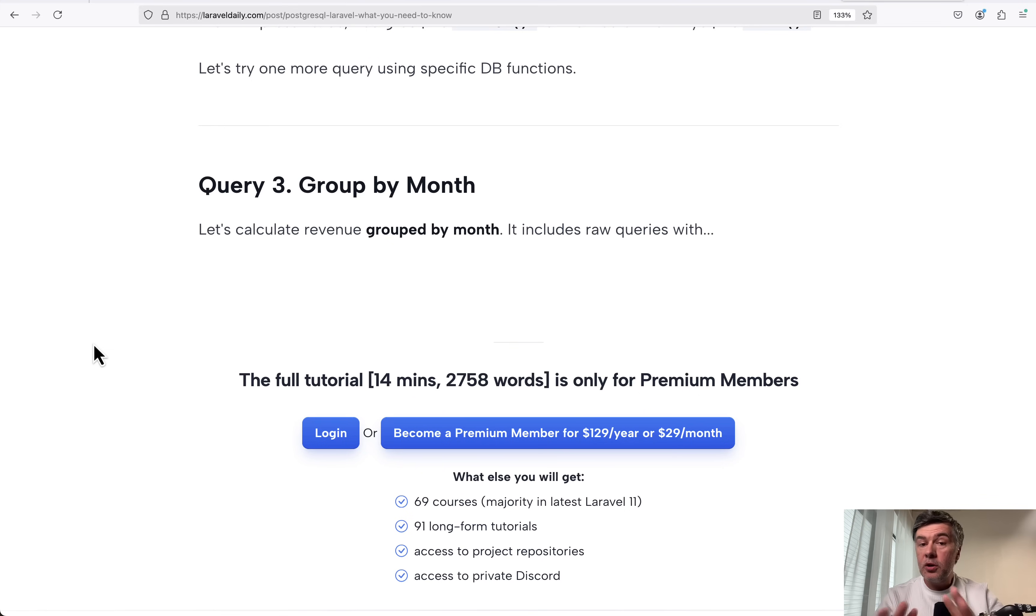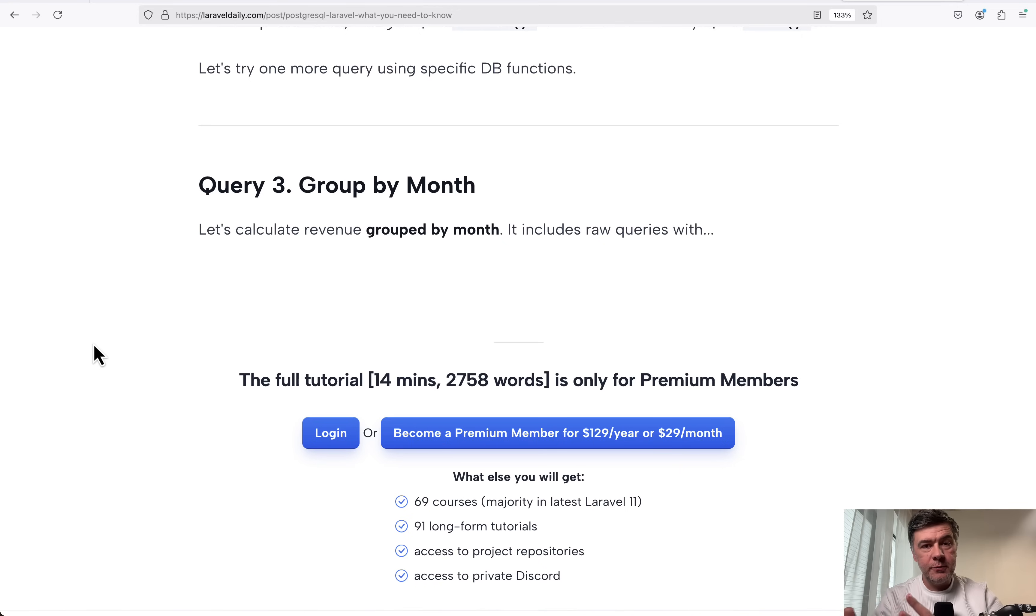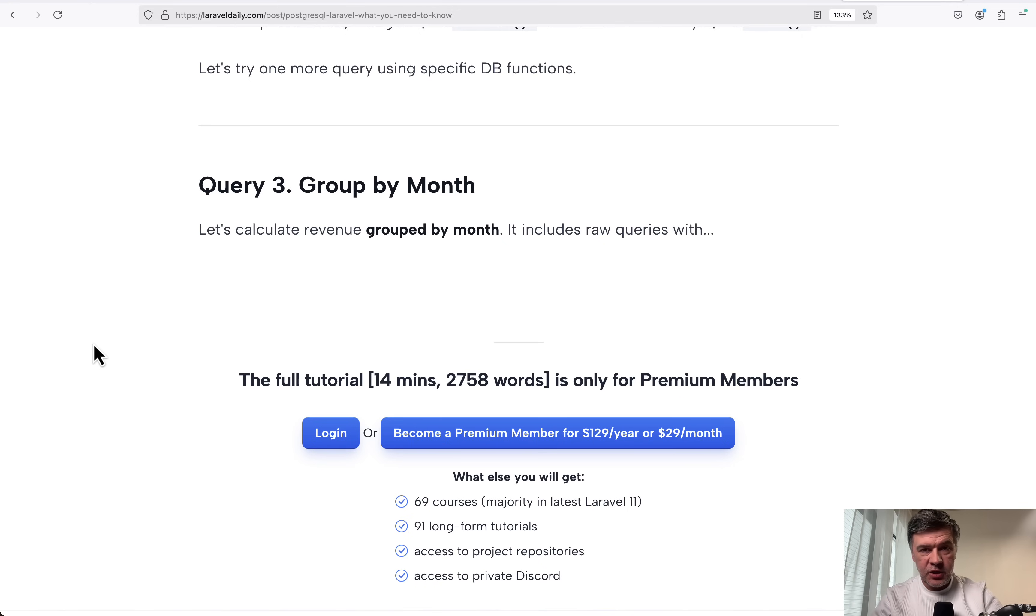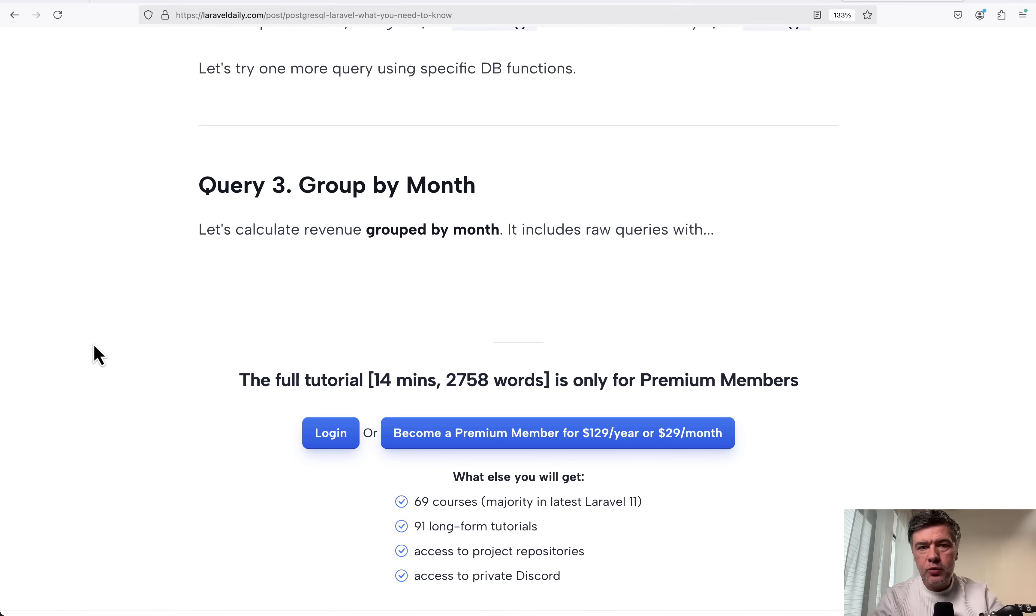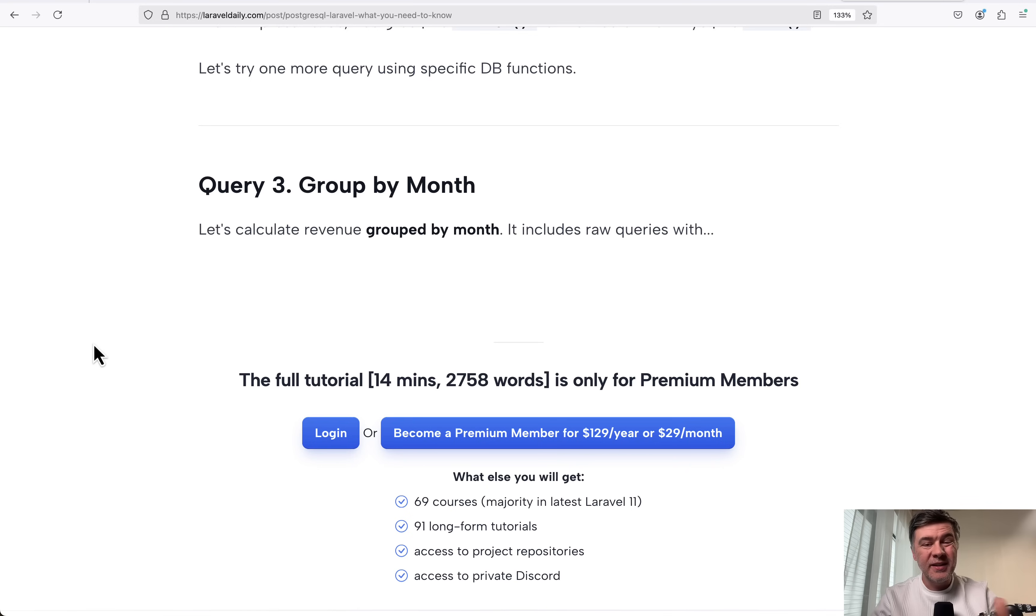So conclusions are these. First, PostgreSQL indeed is faster if you use specific PostgreSQL features, functions and optimizations, some of them at least in my benchmarks. But if you run only typical eloquent queries without raw queries, you might not feel the difference in performance, and especially on smaller databases.